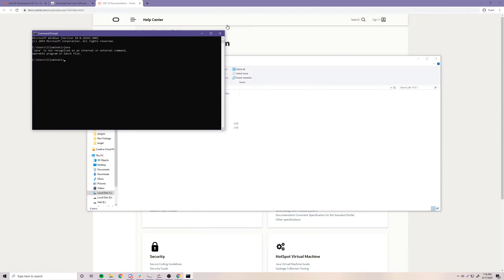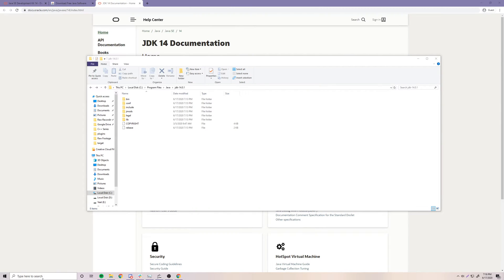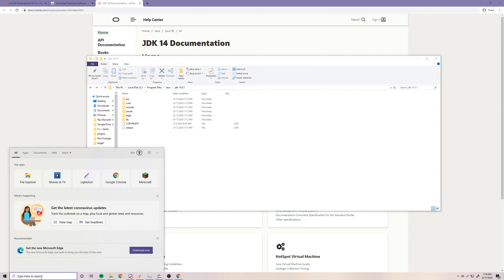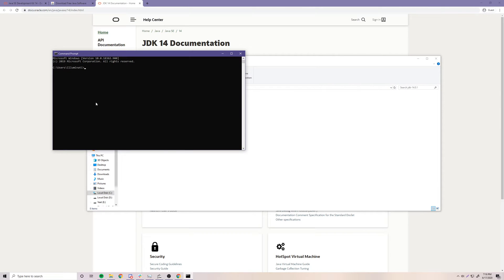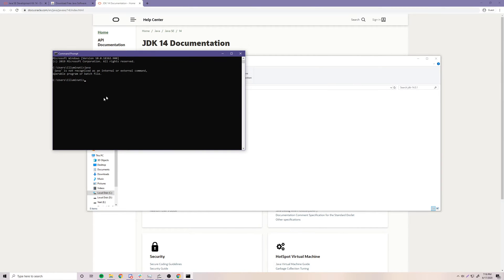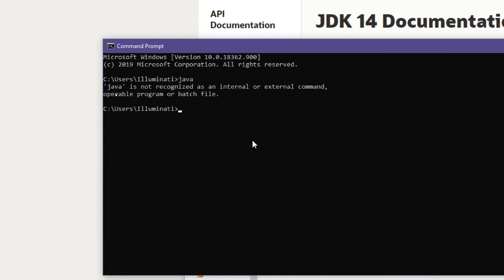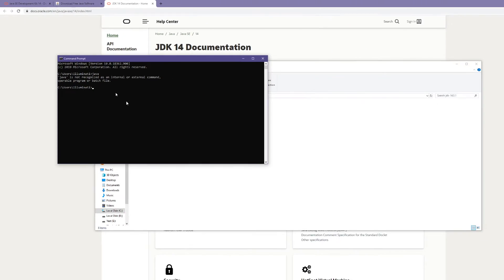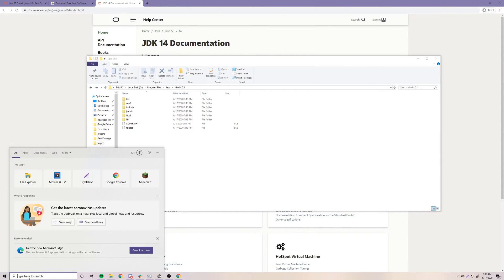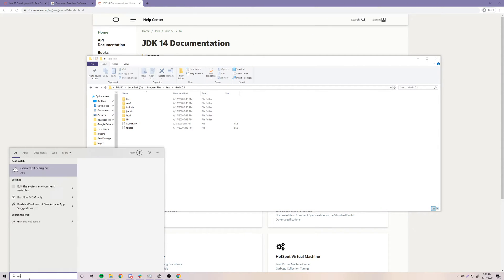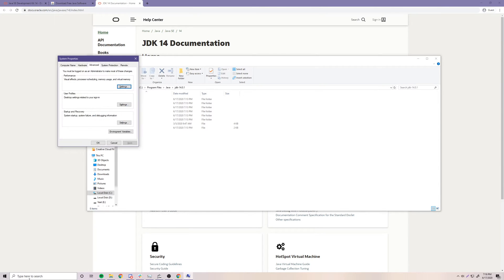If we close this Command Prompt and reopen it, we can see that if we type Java again, it still says it's not recognized as a command. So we have to go to our environmental variables for our computer and set it to recognize Java.